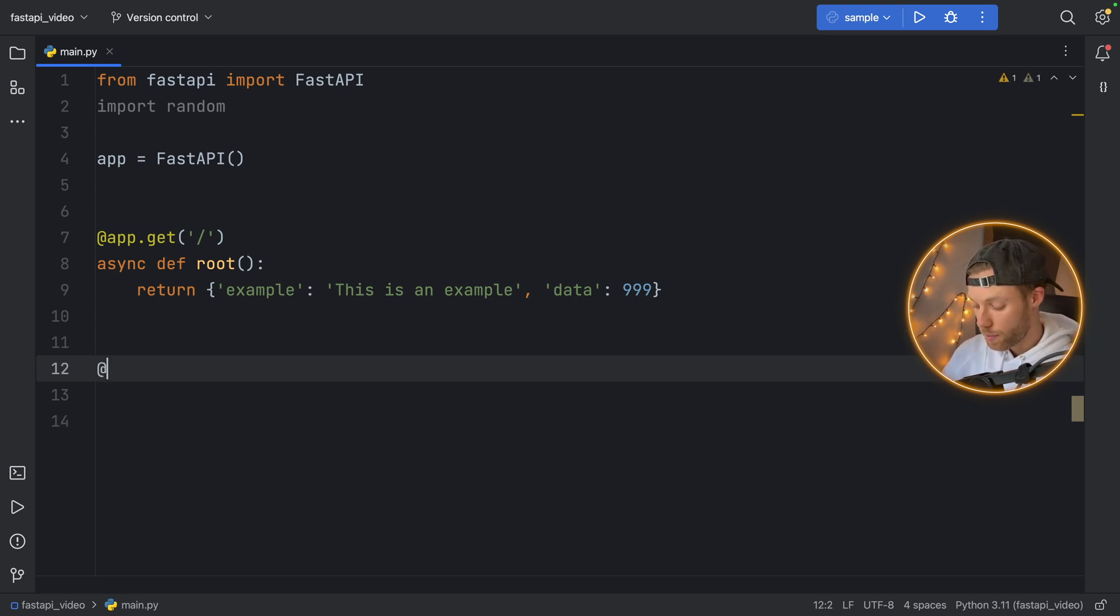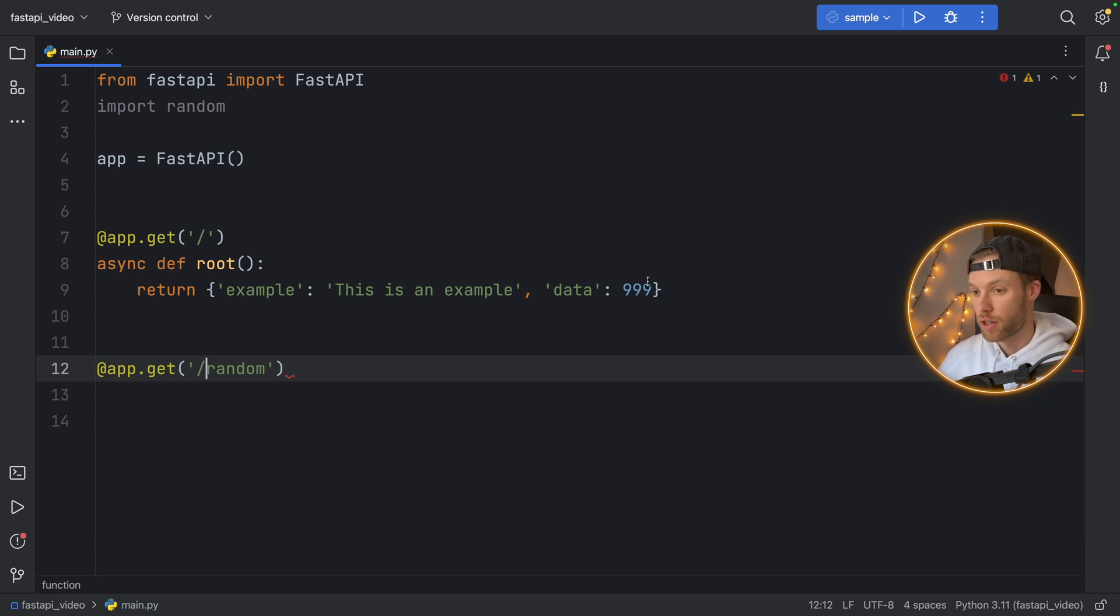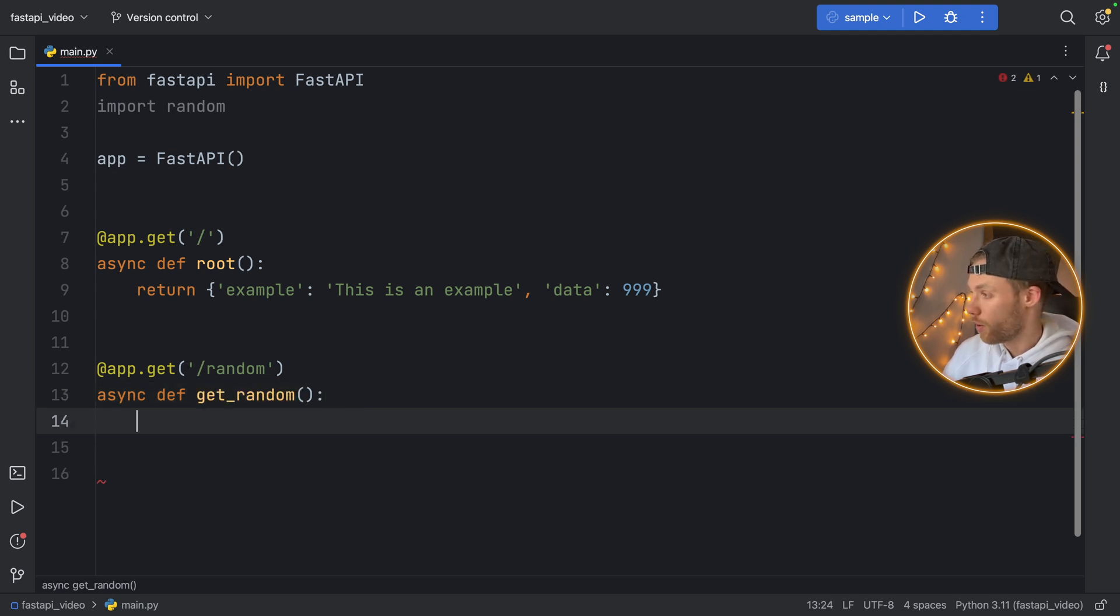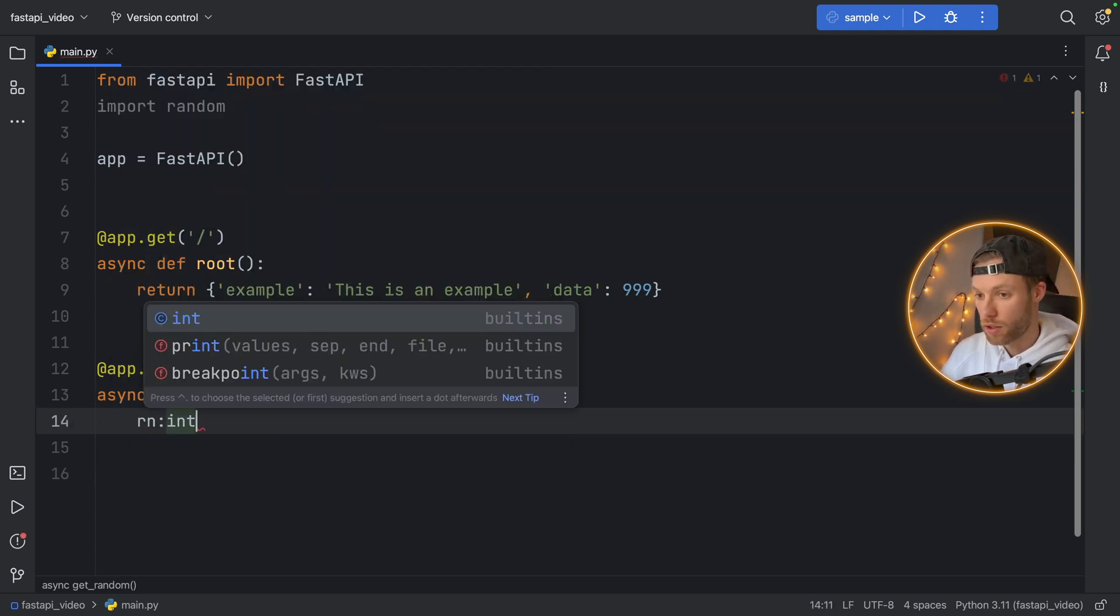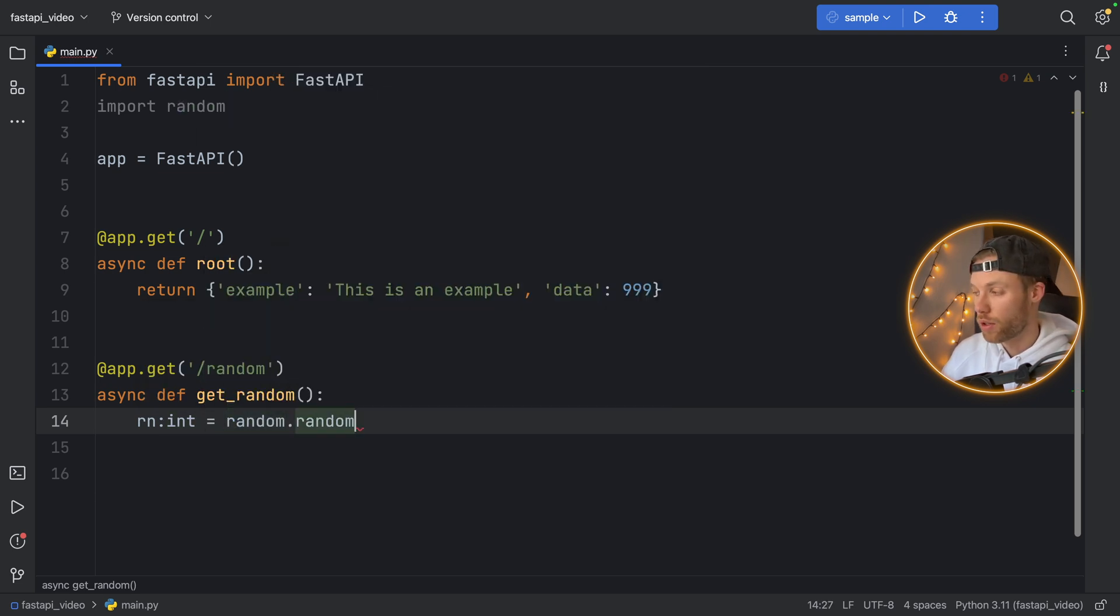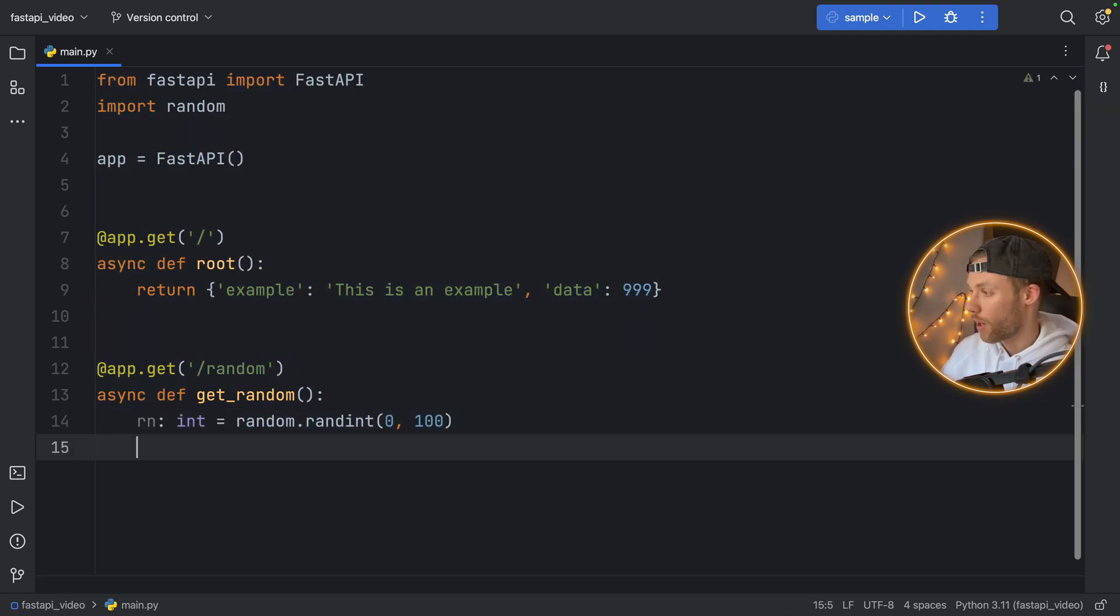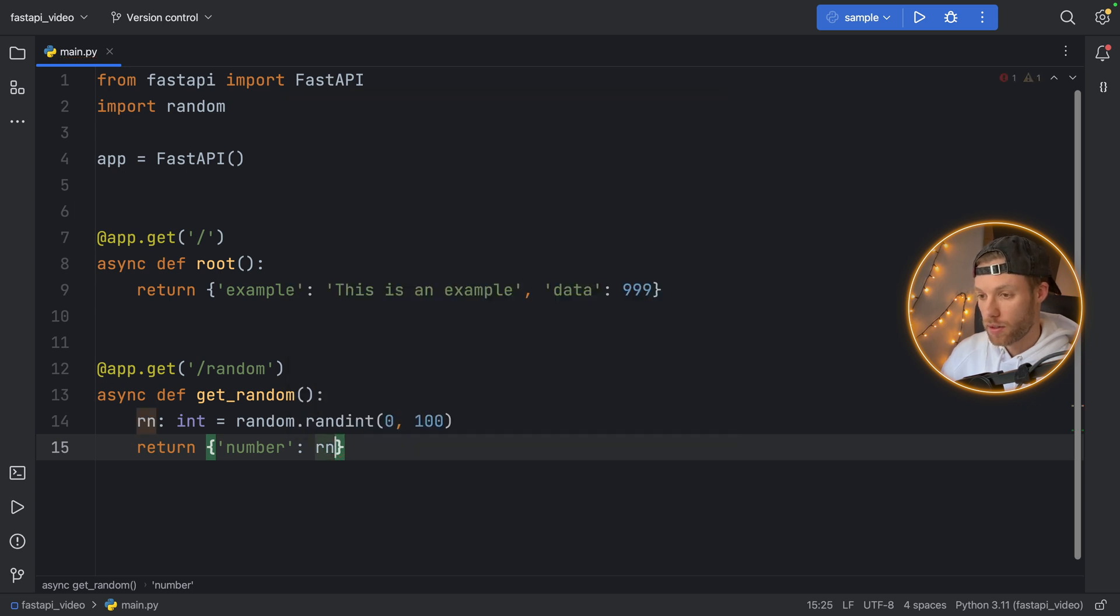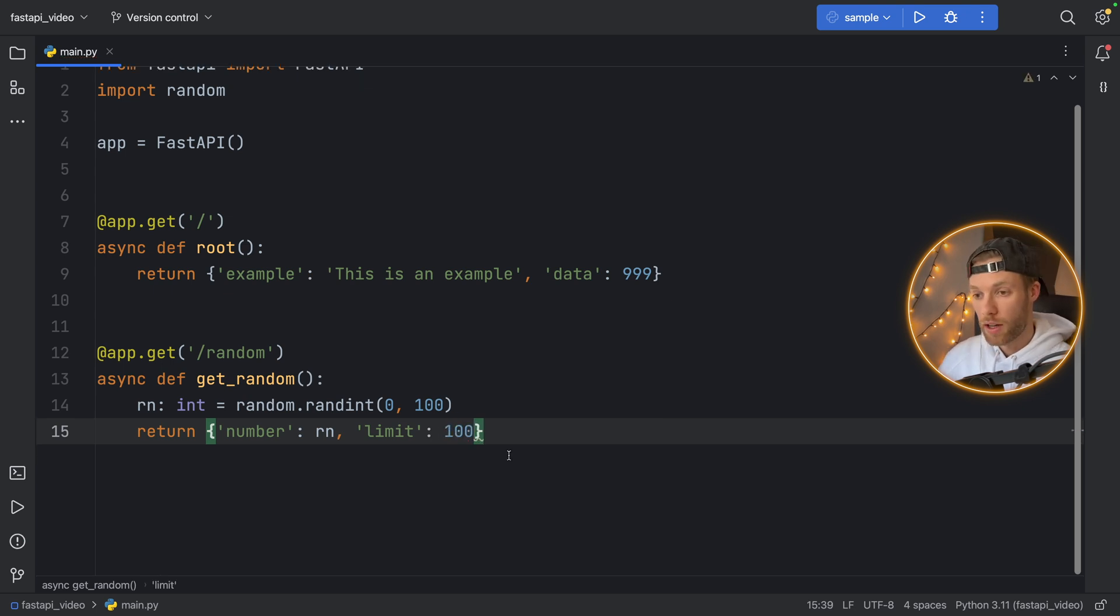Let's type in @app.get. And here we'll type in /random because that's the path we want to follow to get a random number. Now we can type in async def get_random. And here we can type in random number of type integer is going to equal random.randint in the range of zero to 100. And what we will return is some user friendly JSON which says number and the number is going to be the random number. And we also want to inform them about the limit that we used. So limit is going to be set to 100. And we have this new endpoint that we can use in our API.